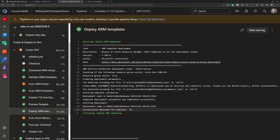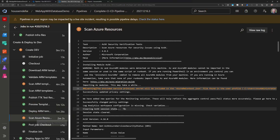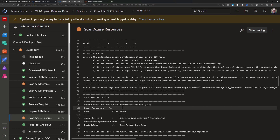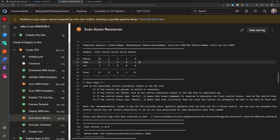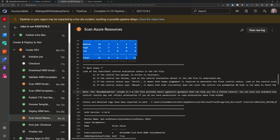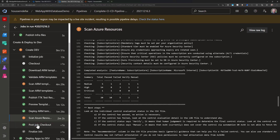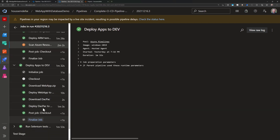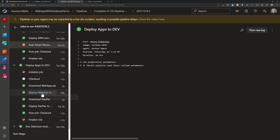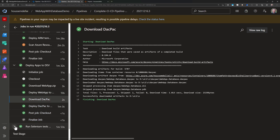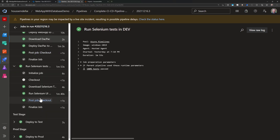Then the actual ARM template is deployed. The Azure resources are scanned, with results available in the Tests section of Azure DevOps — showing a summary of scan results and which checks failed. The next job downloads the web app artifact, deploys it to Azure App Service, deploys the dacpac file, and finally runs the Selenium UI tests.